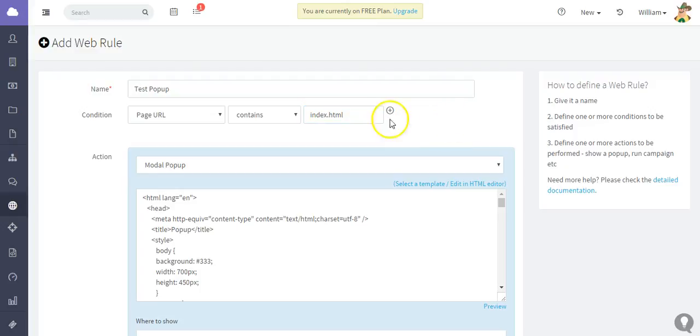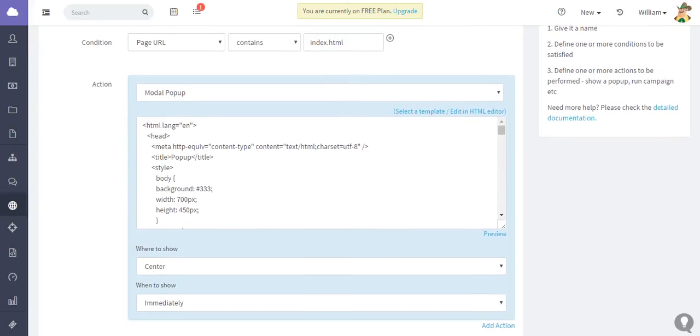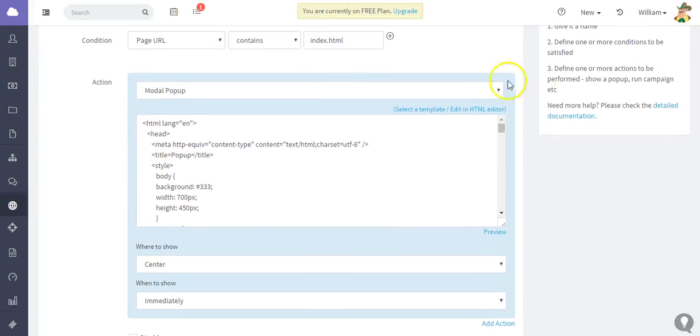So you would just enter the correct web address there, of course.